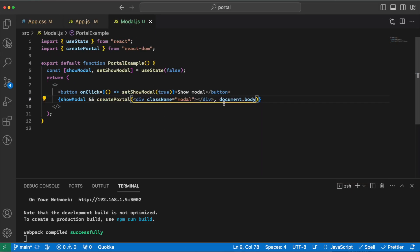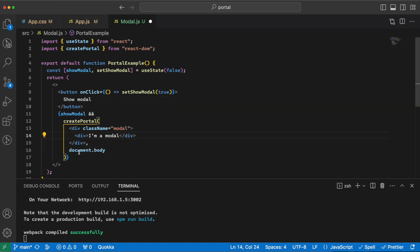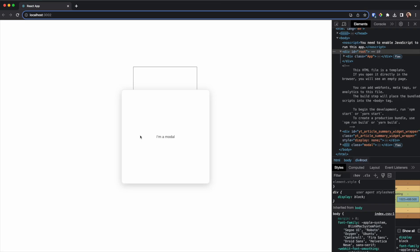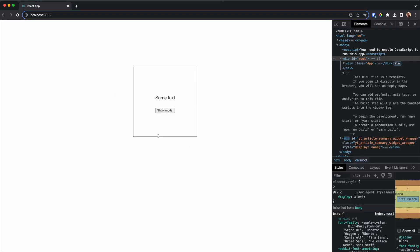Here in the modal, after I have created the modal, I can have some text here. For example, I am a modal. If I go back, I can see I am a modal. If I refresh, I am a modal.